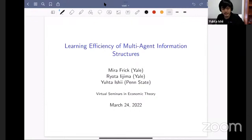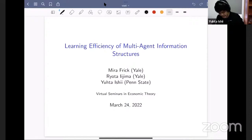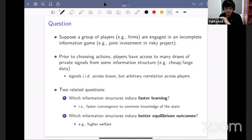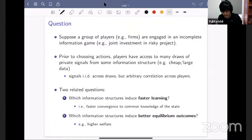Thanks very much to Jakob Steiner as well for agreeing to be the panelist. Let me get started. Let me tell you what the question is that we have — it's fairly straightforward to state. Then I'll talk about our main results and put it into context in the literature.